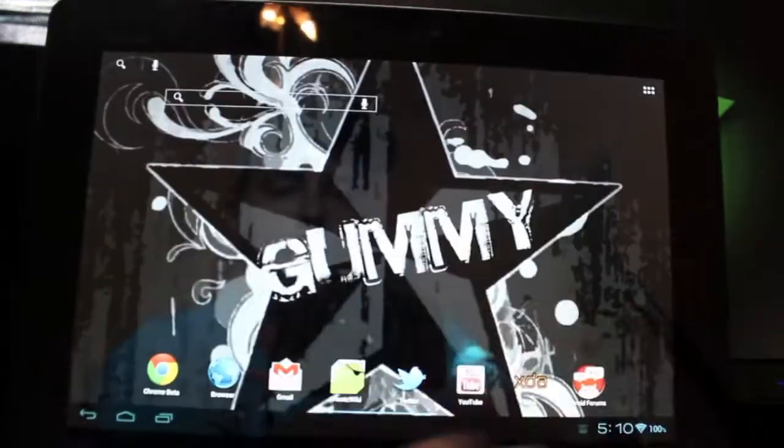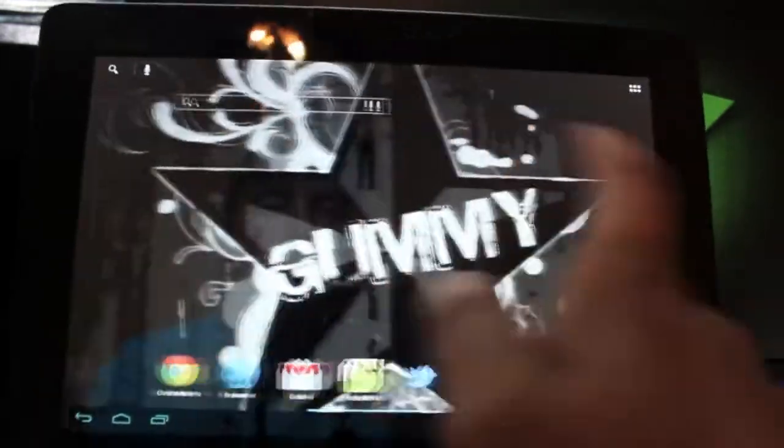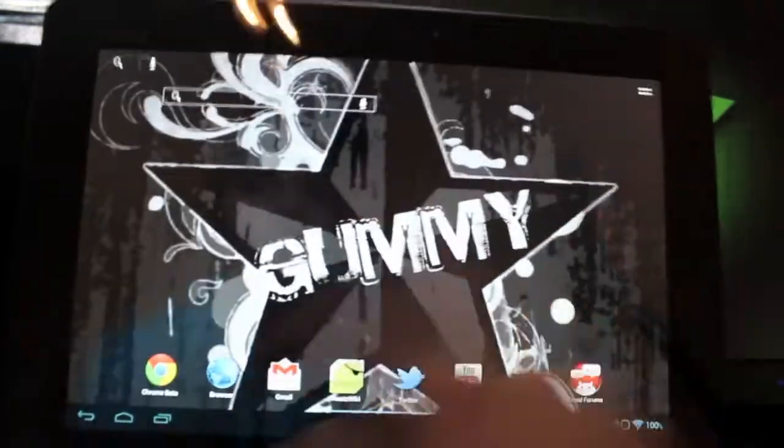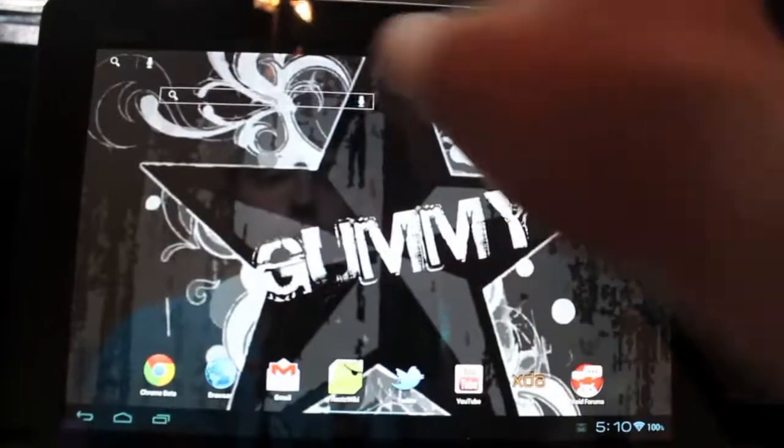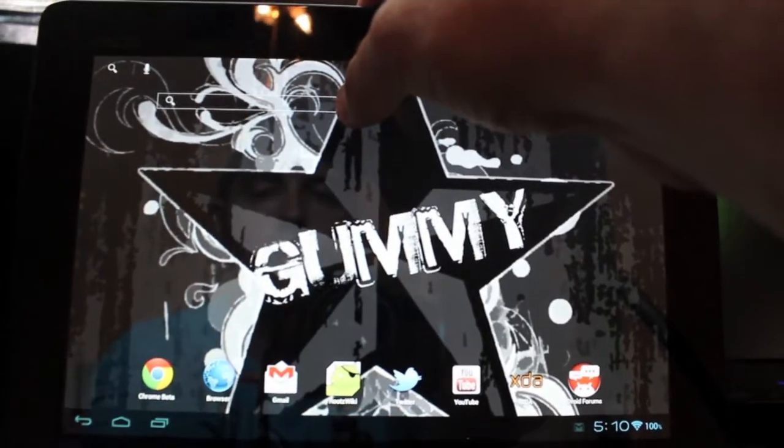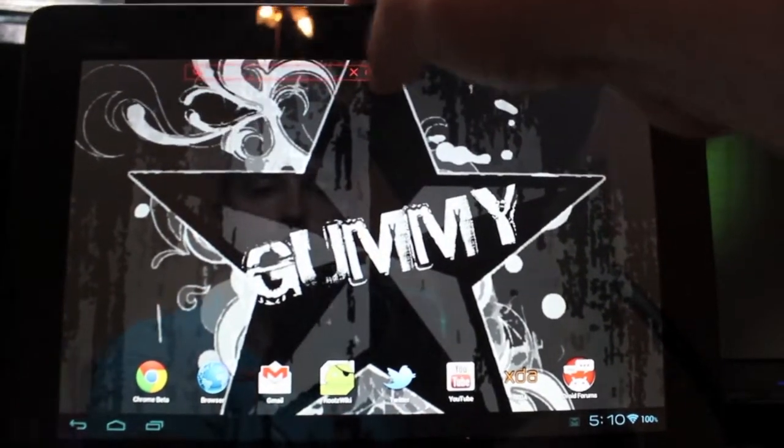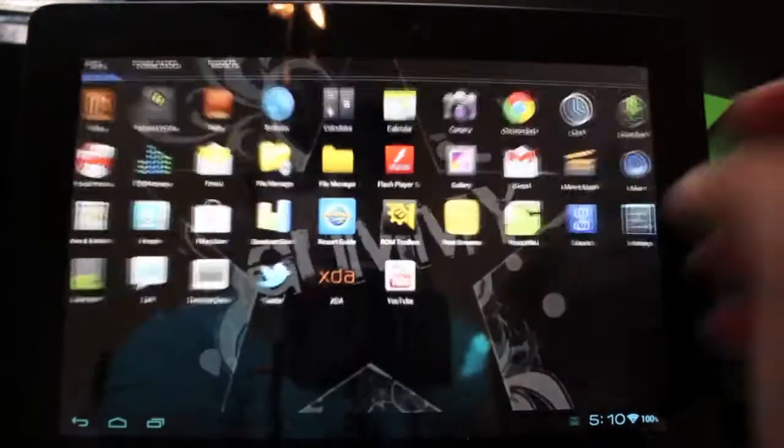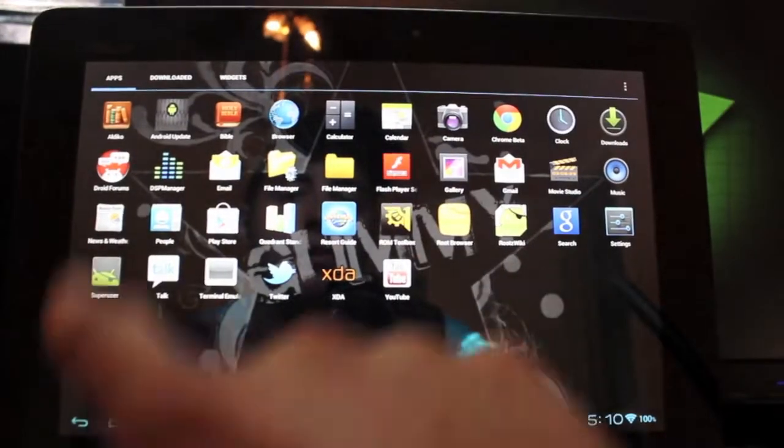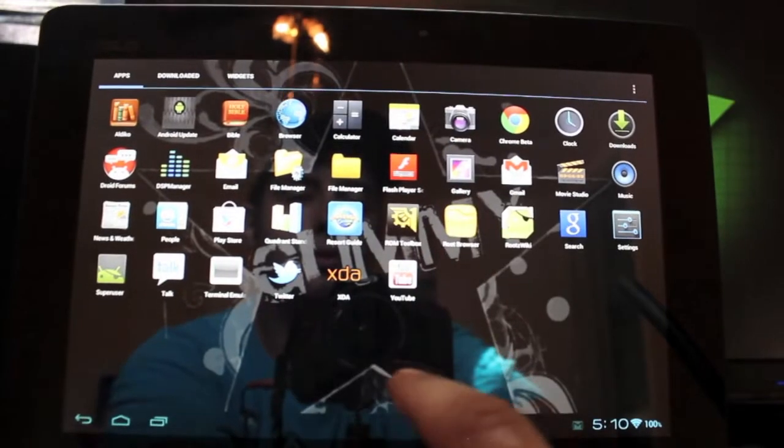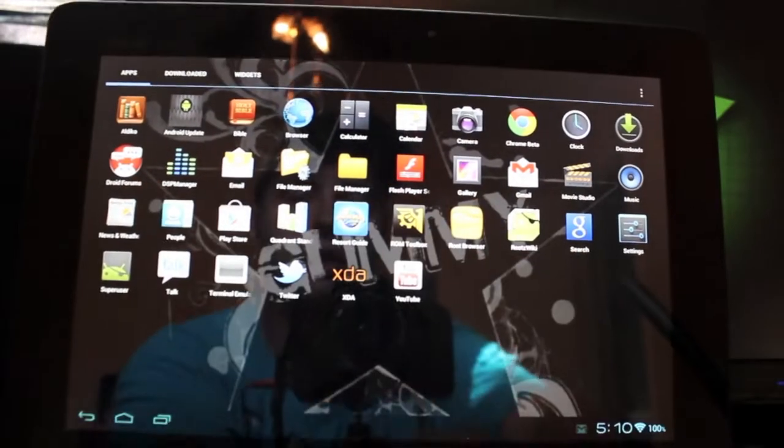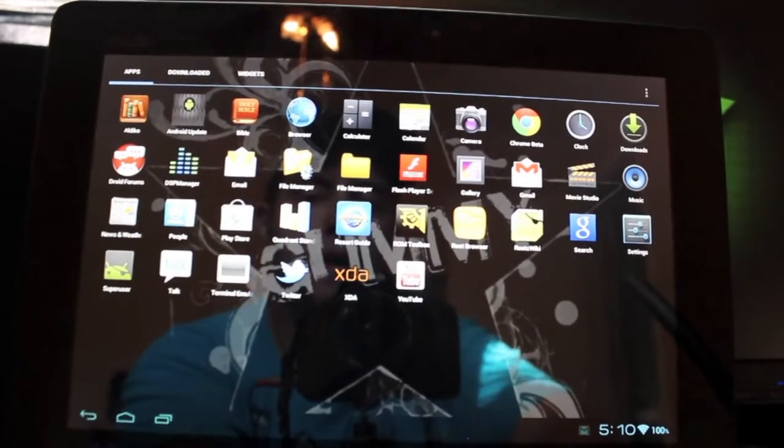We'll go ahead and jump into some of the settings. You see that it is running a very fast launcher here. I guess this is the Apex launcher, I'm pretty sure. So we'll go into the apps here. You see that it does come with DSP Manager.